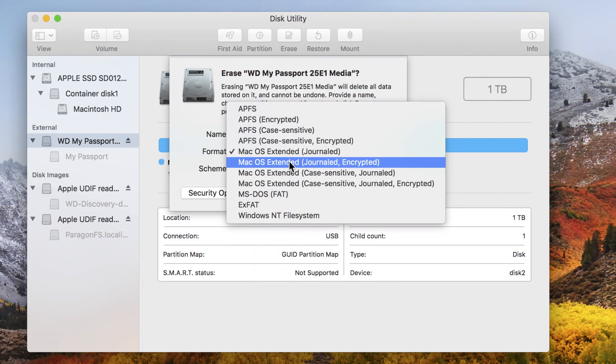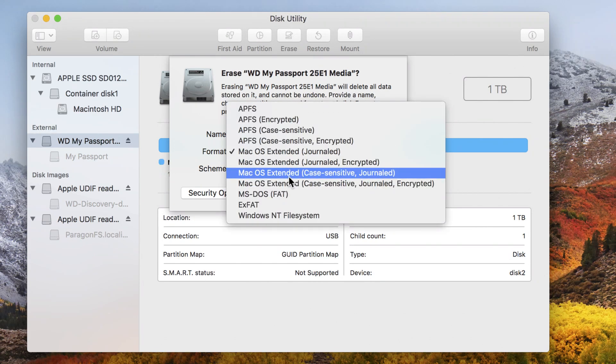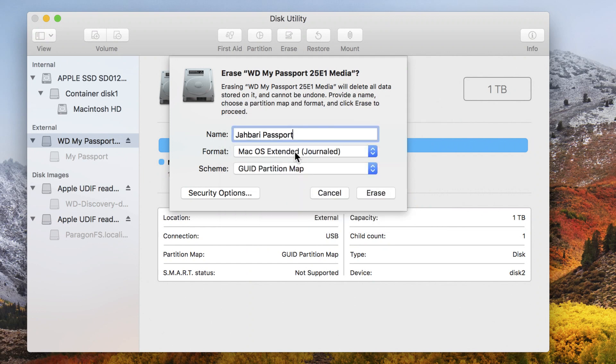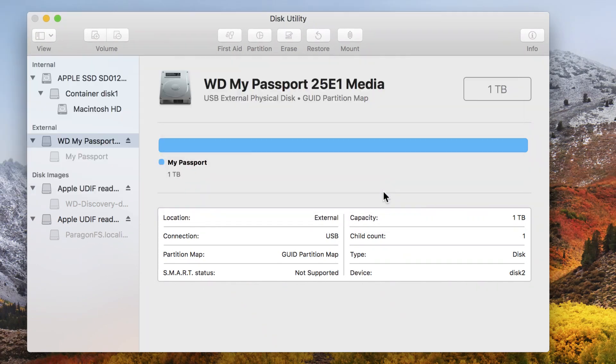Most of the time it may be in a different setting, but you want to make sure it's in Mac OS Extended Journaled. Then you want to hit Erase.